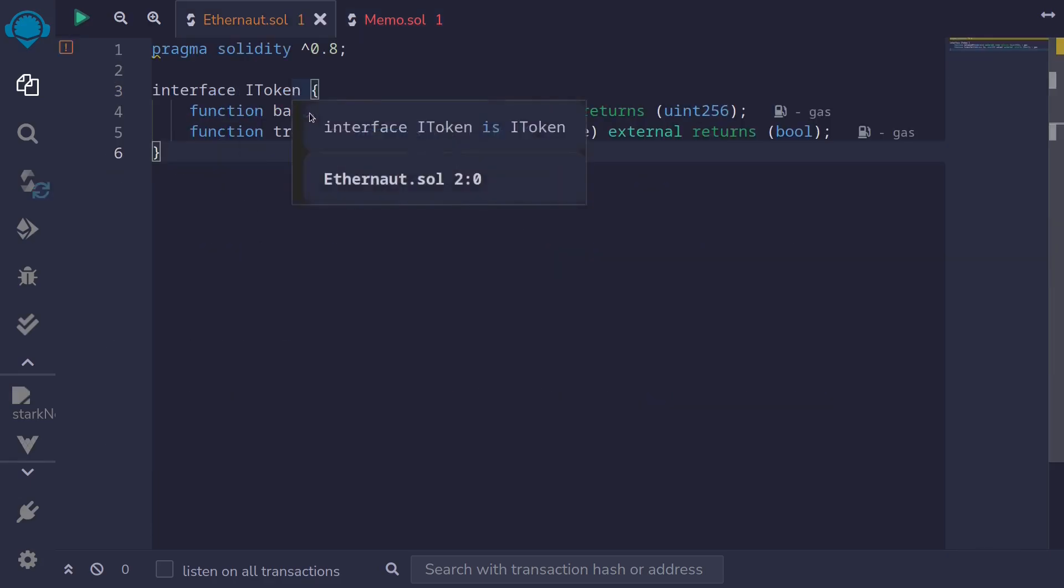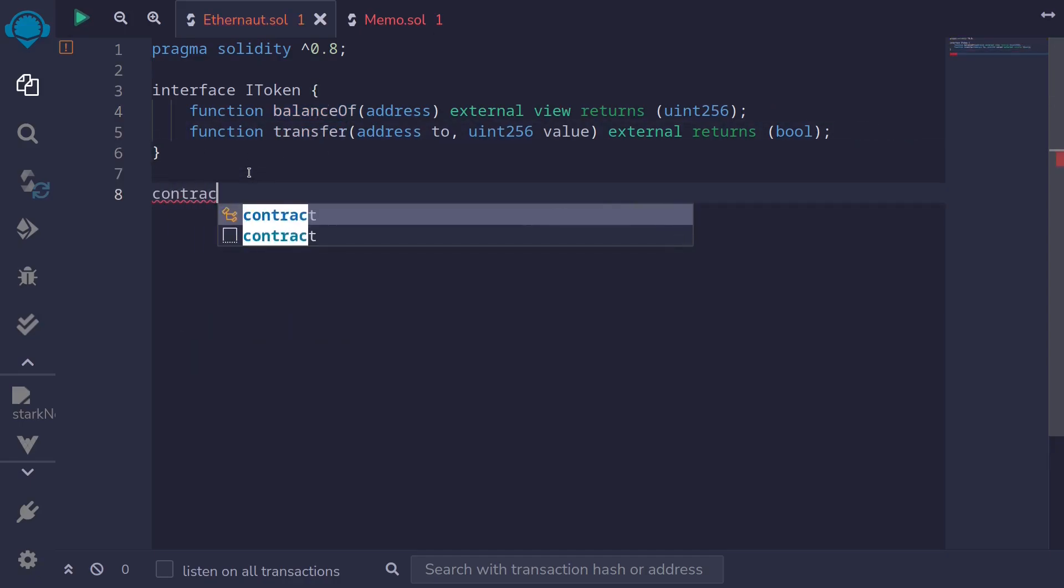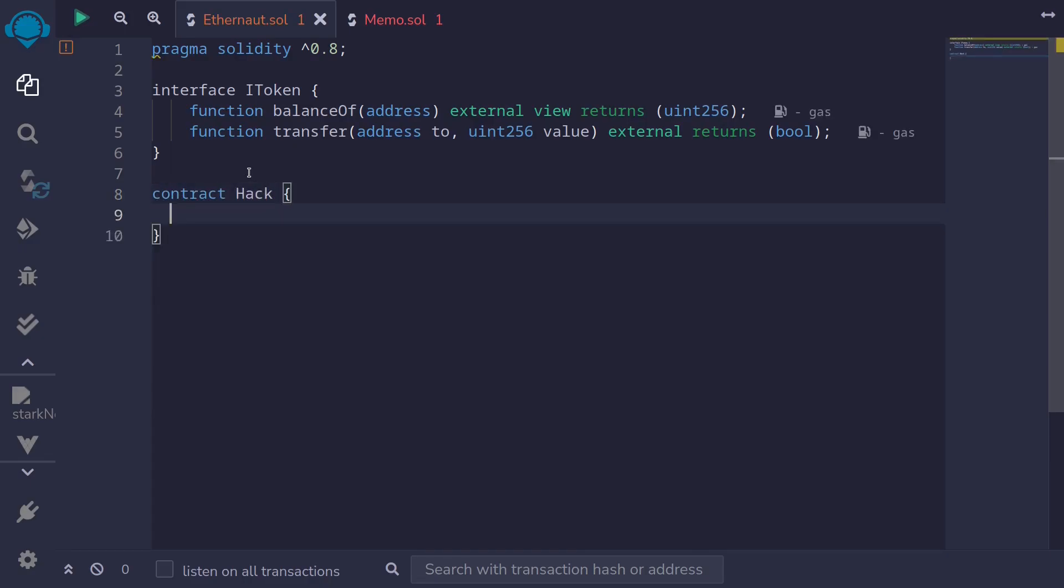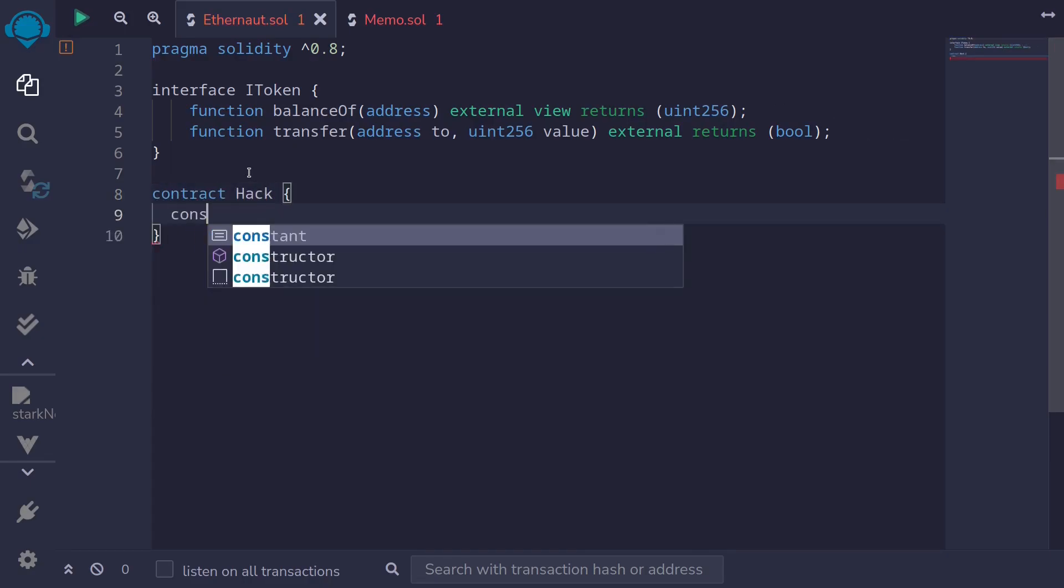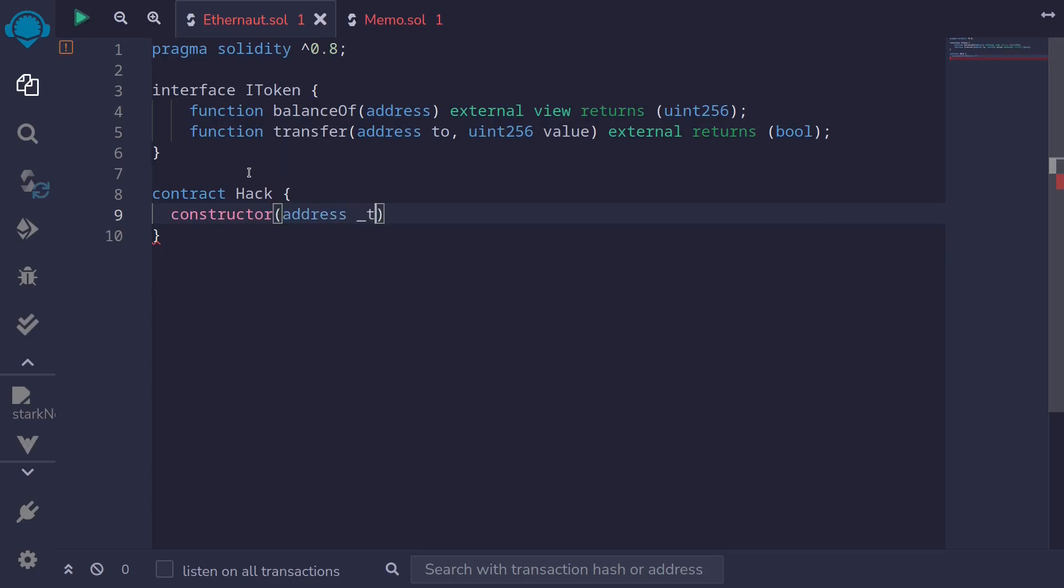I've declared an interface for the token. The functions that we'll be using later are balance of to get the balance of our account and the function transfer to transfer the tokens. I'll name this contract hack and we'll write our code inside the constructor. Constructor address of the target. This will be the address of the target contract that we deployed on Ethernaut and then we'll load the contract.